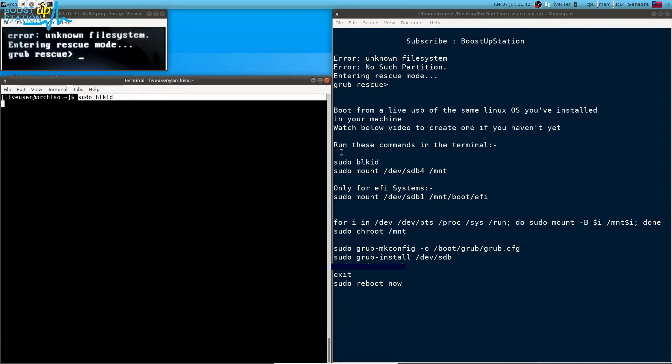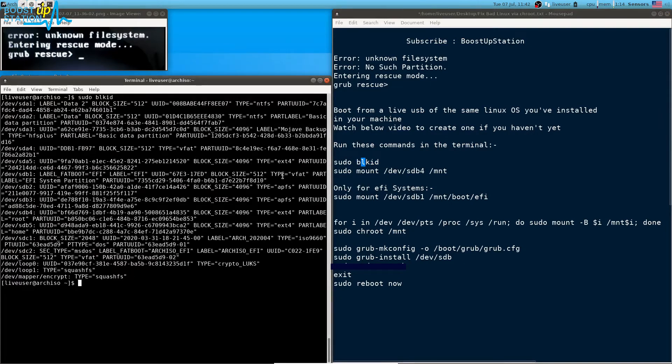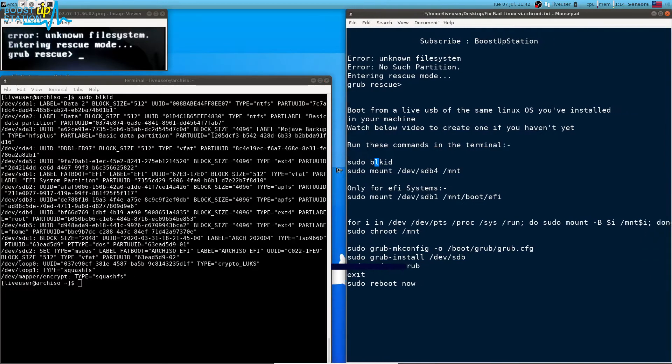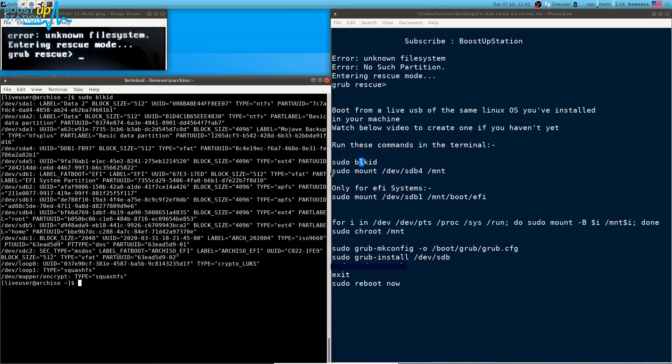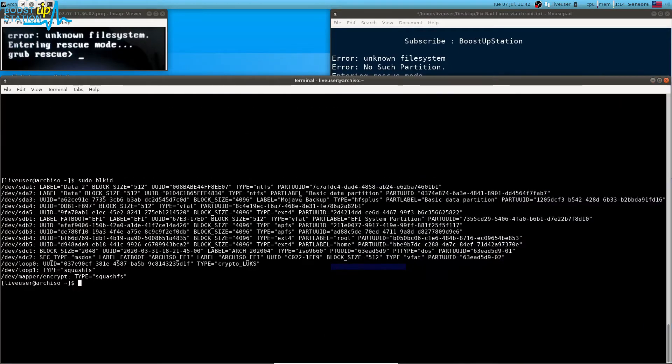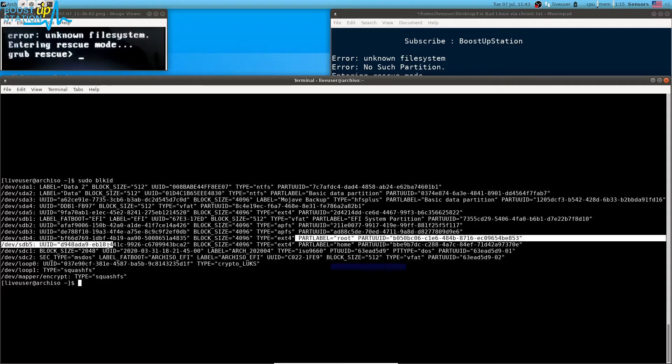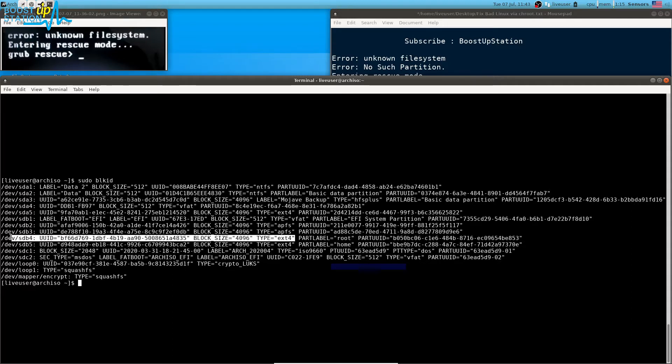You have to run these commands one by one. If you run the first command here, you will be able to get the UUIDs of all the partitions you have in your Linux machine. You have to find the root partition first of all. You can see its type is ext4 and the partition is dev/sdb4.